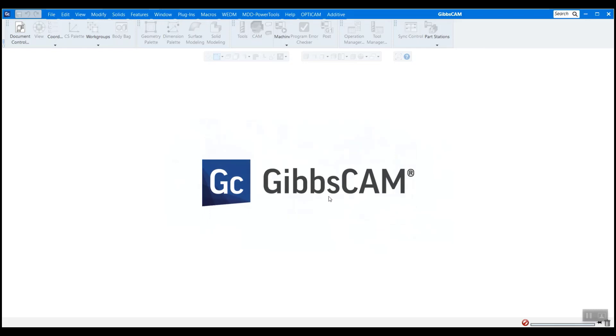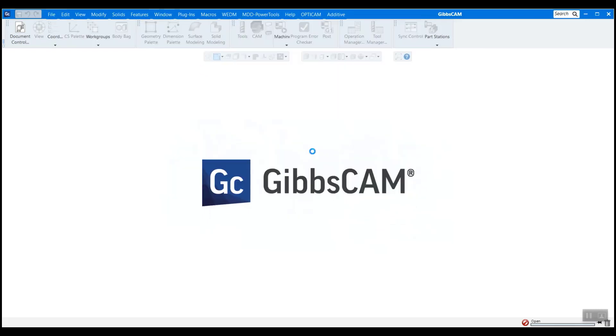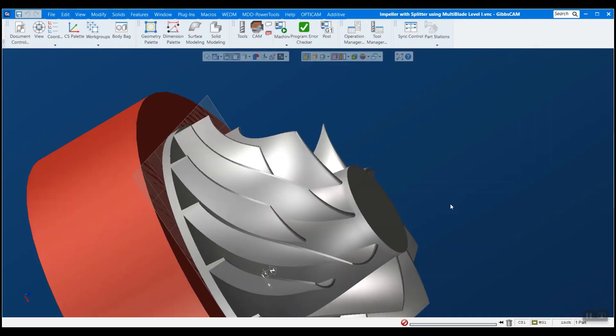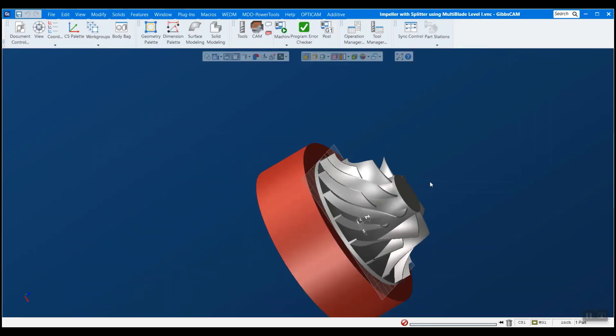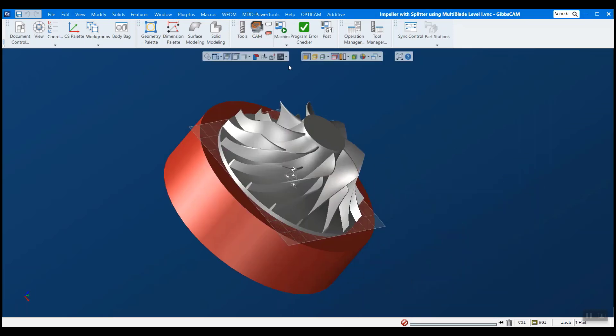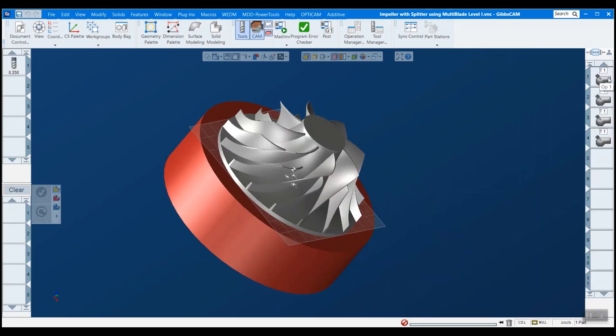So now we're ready to open a part and see our new machine. I have here a five axis impeller that I've previously programmed. And if I open my tools and cam, you can see that I do indeed have a couple operations here.